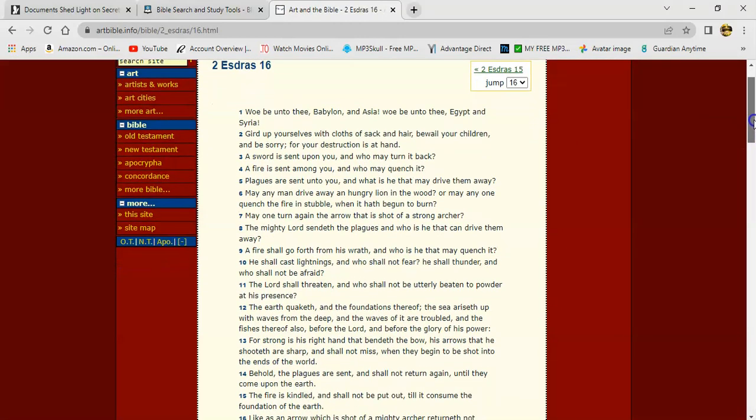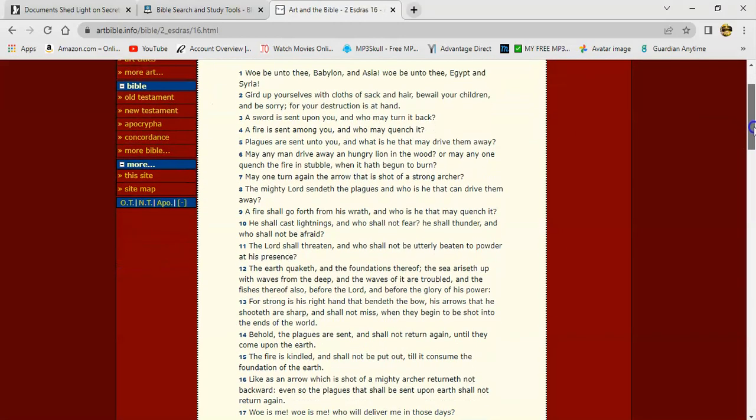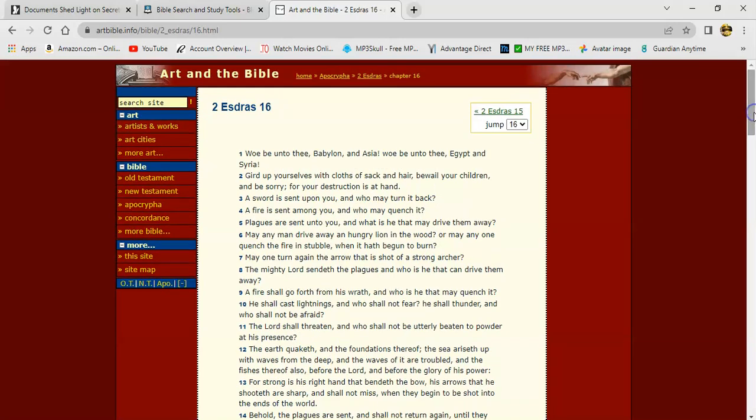Let's go to the Apocrypha real quick. We know those arrows, once they begin to get launched, they will not miss. They will all hit the intended targets. And the Lord, the Spirit of the Lord is going to be in those missiles. This is 2nd Ezra 16, and I'll start at verse one.